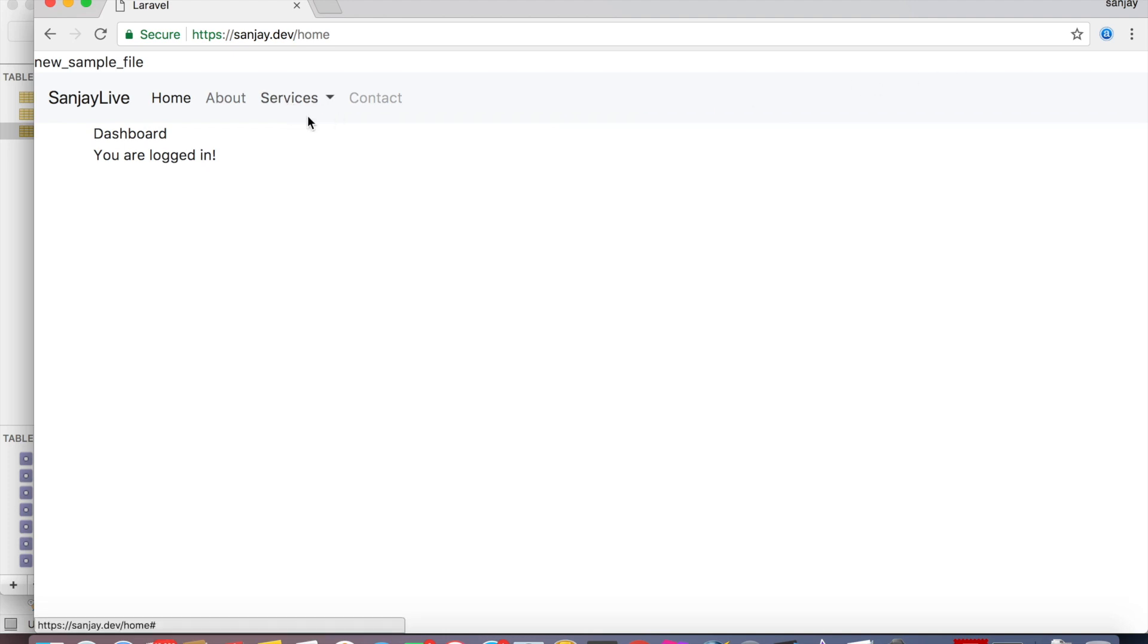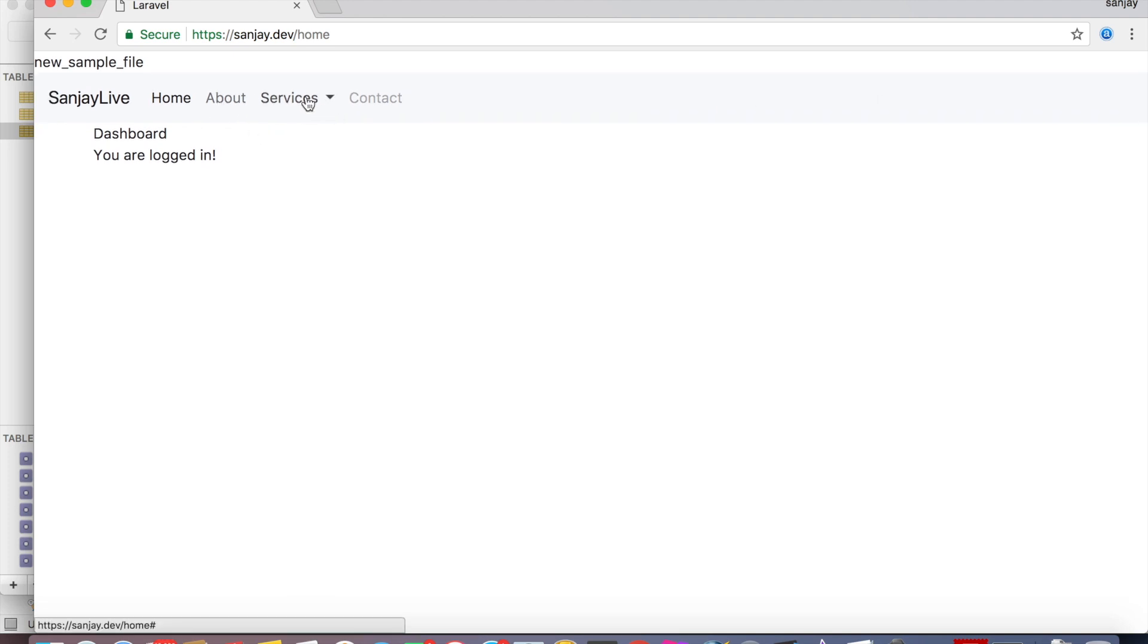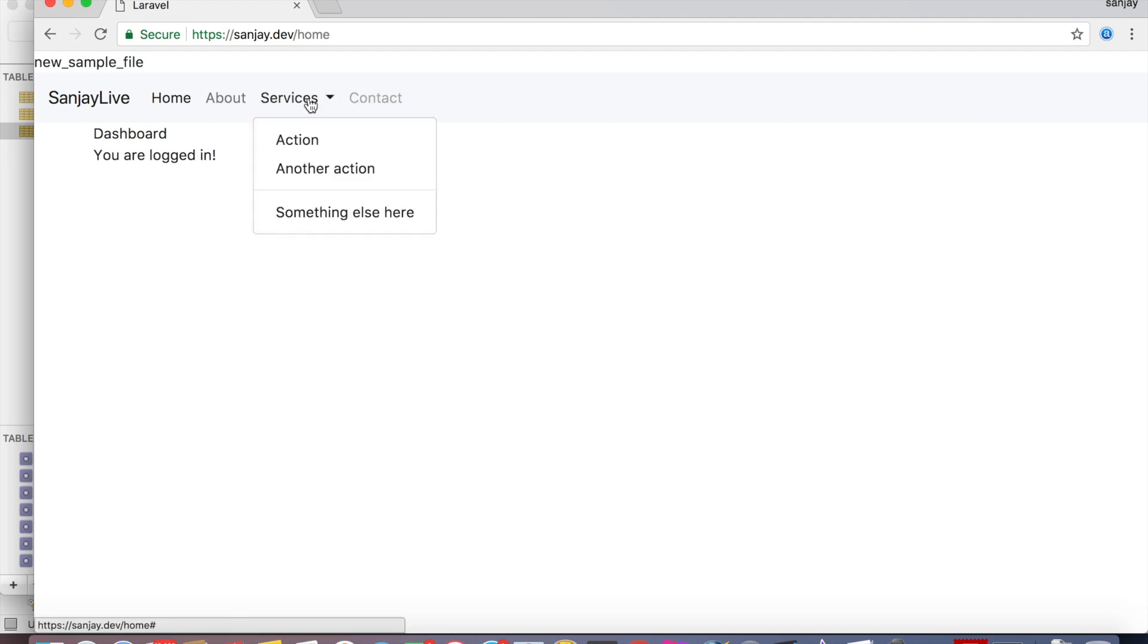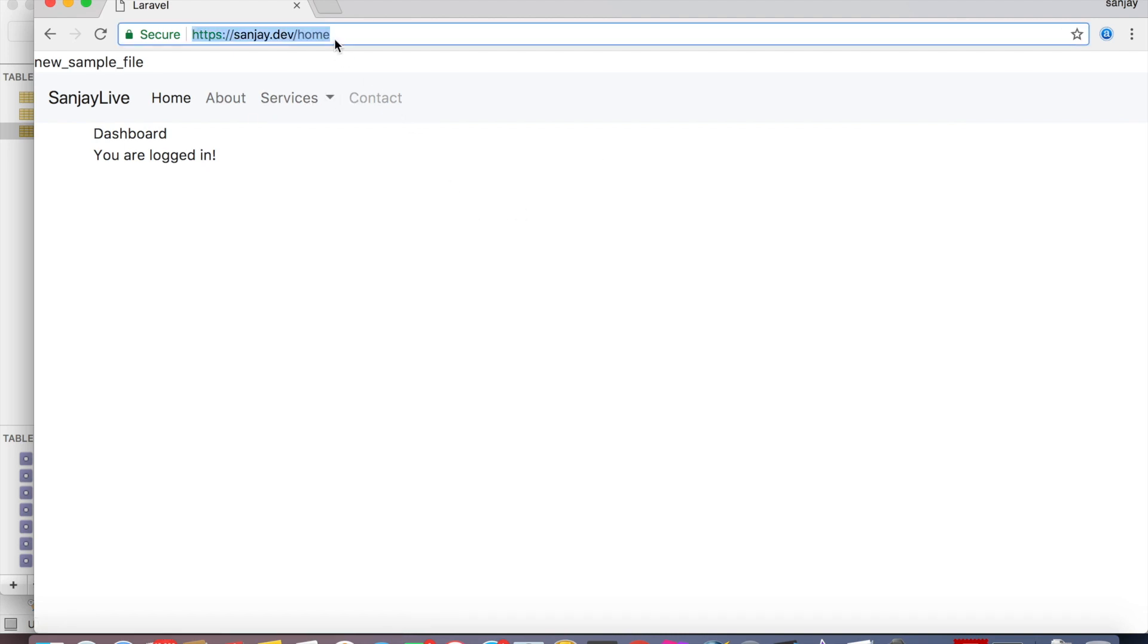Now it will be redirected to login page. Now this is secure, and you can use this in any project. Thank you very much.